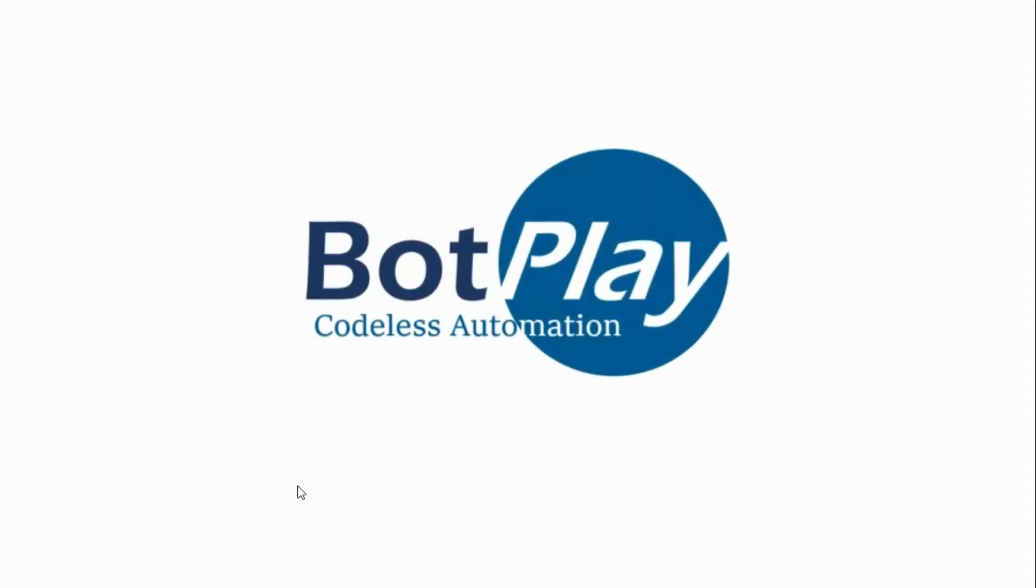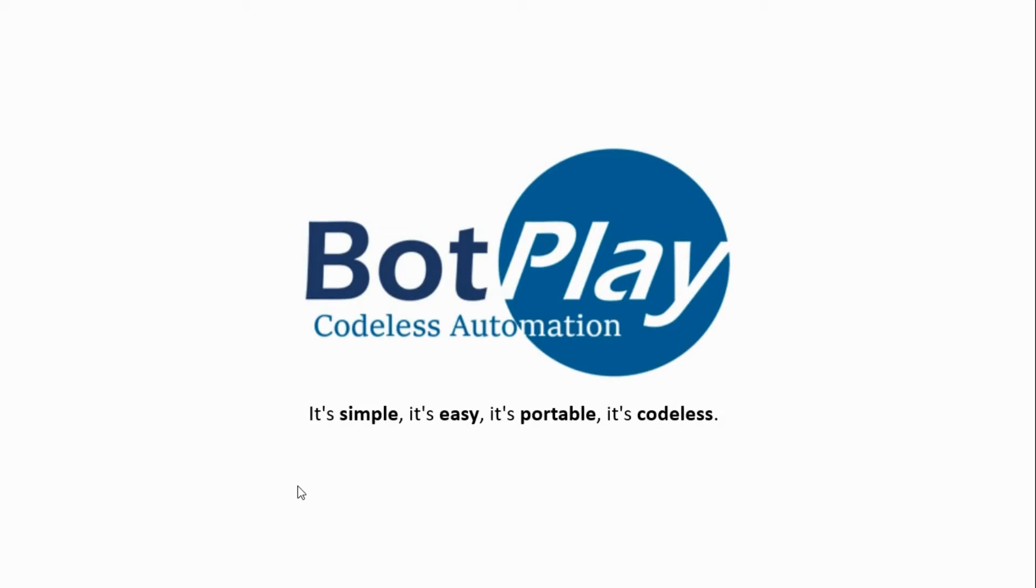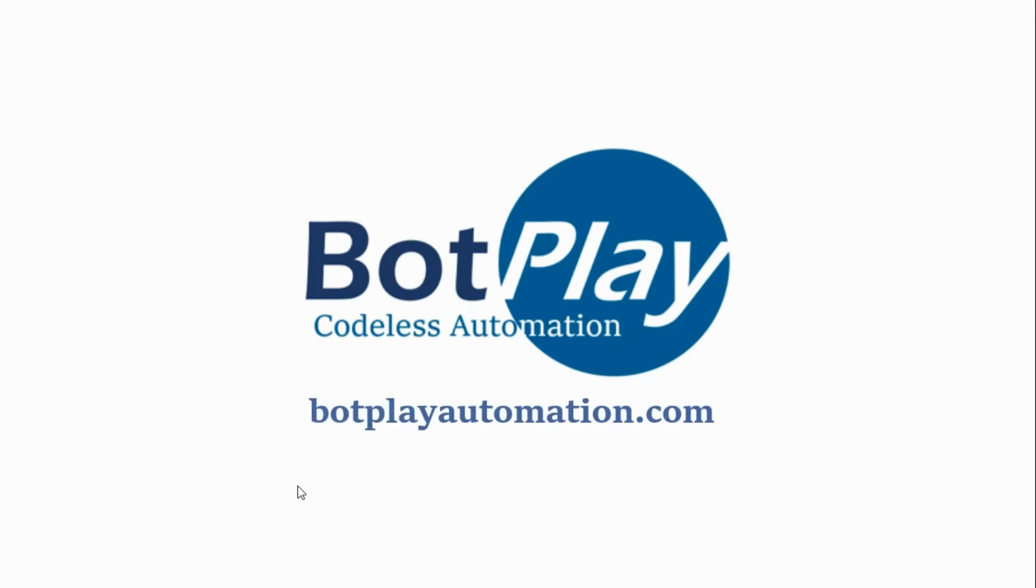This is bot play automation, a unique codeless automation testing SaaS platform, letting you automate the testing on web applications without writing and maintaining any code. With bot play anyone can automate. Visit botplayautomation.com to start for free.